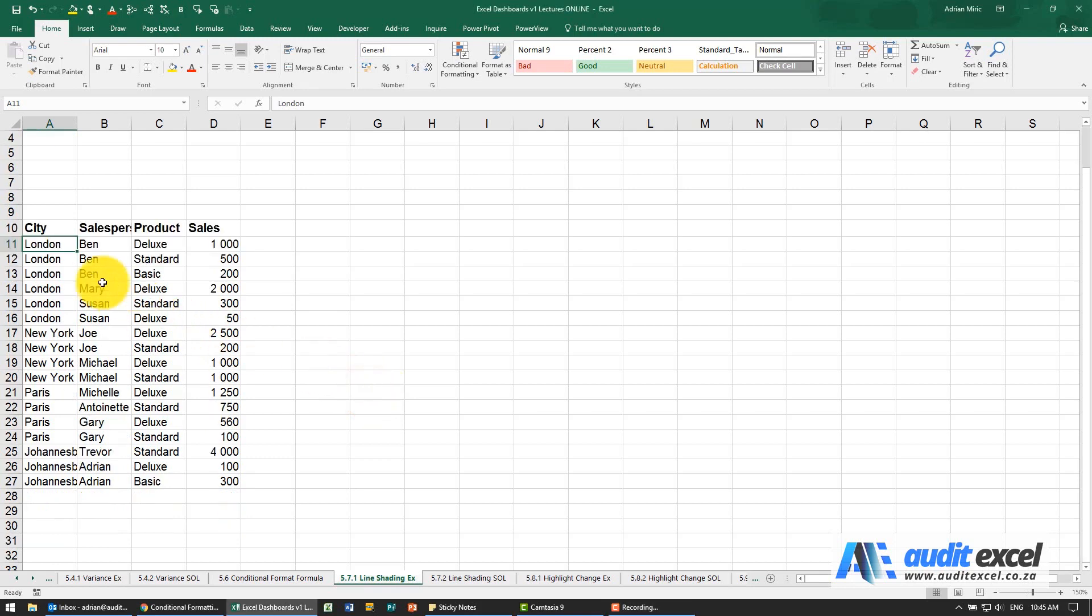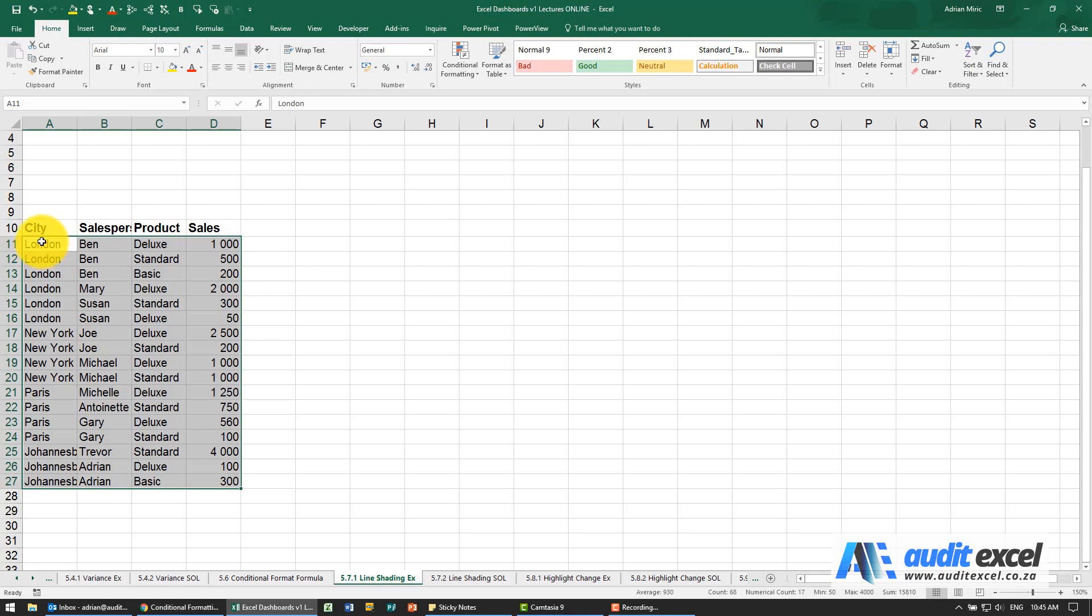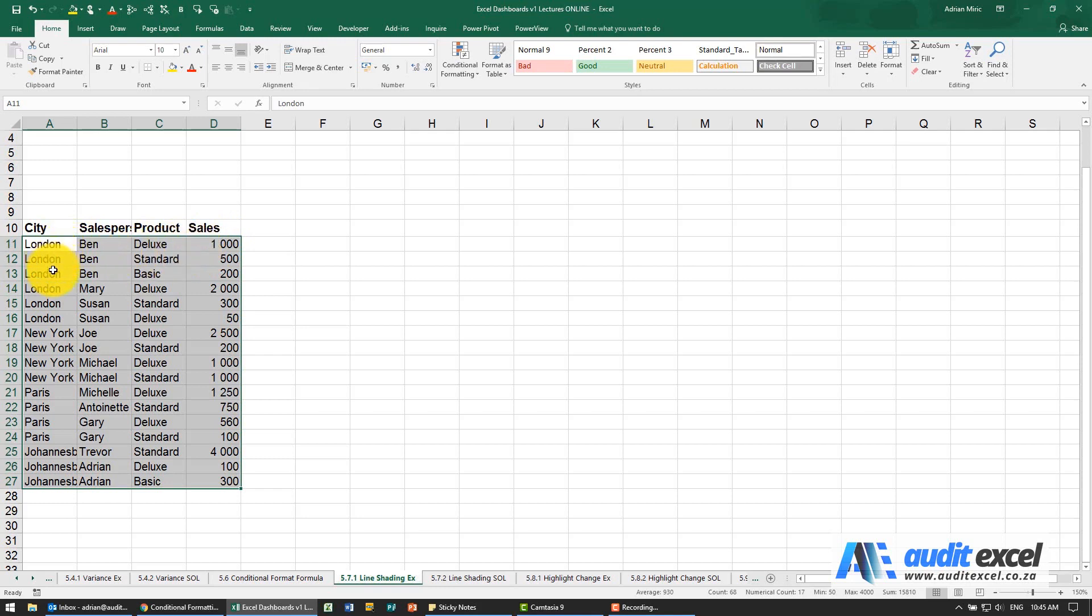The solution for this example - so first thing we can do is we can highlight it and what we know is we need to set up some sort of a formula so that this cell looks above itself and if it's not the same thing that entire row must be highlighted. So for example it should do nothing here, when it gets here it should realize that there's a different word above it and therefore needs to shade that one.